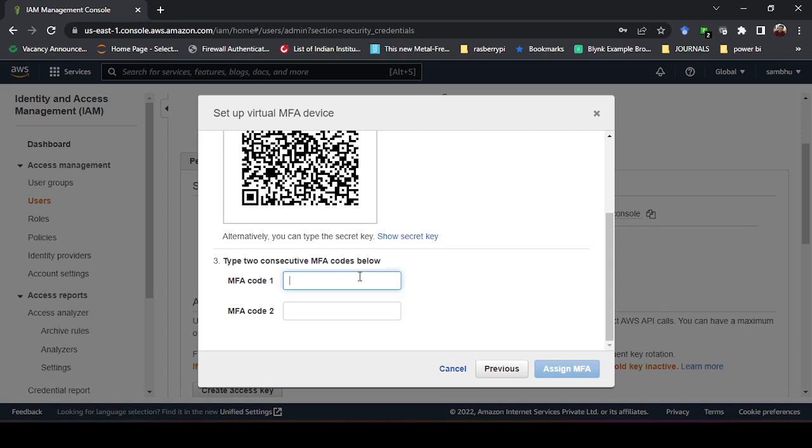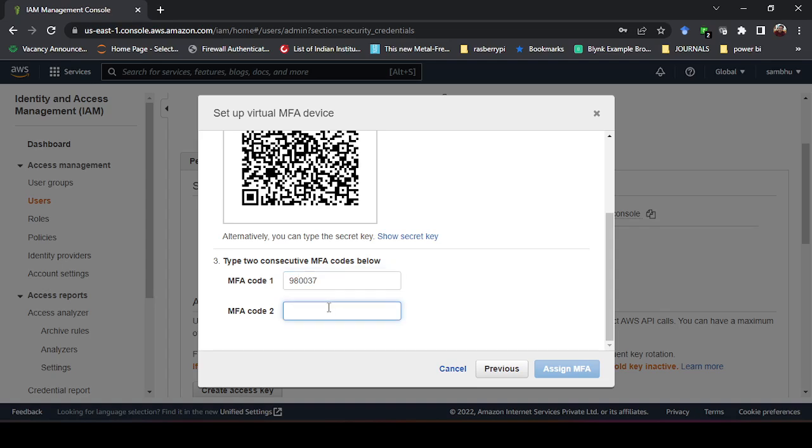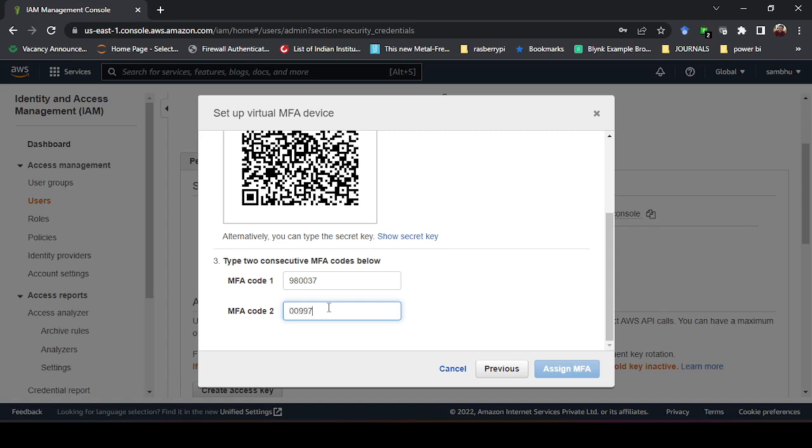To activate the MFA, here you have to enter the two consecutive codes that will be shown in your mobile. My first code is 980037, this is the first one. After 30 seconds a new code is always generated, so after 30 seconds you have to wait and then you enter the next code here. My next code is 009973. After entering this, just click on assign MFA.